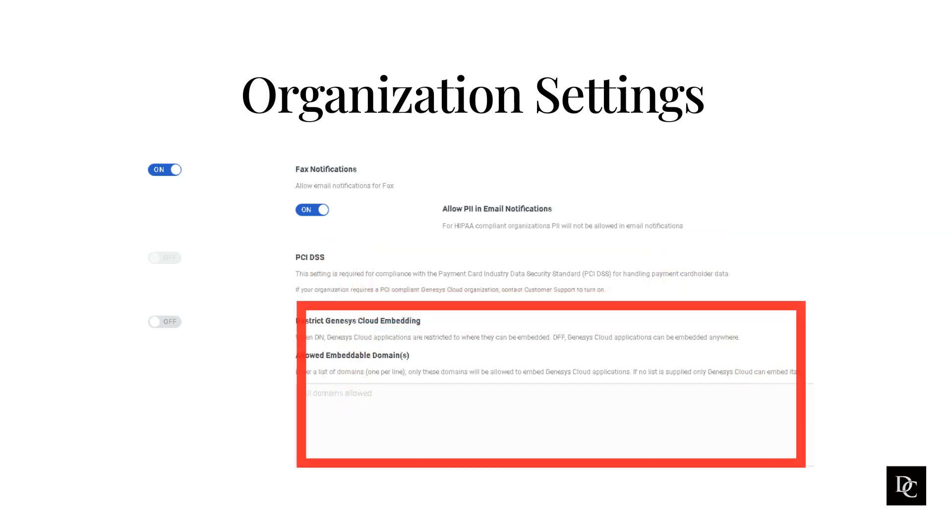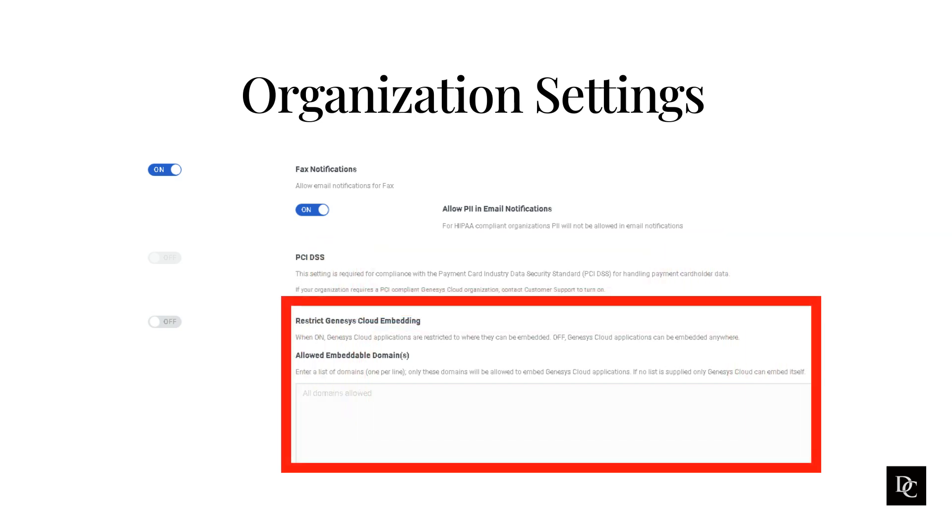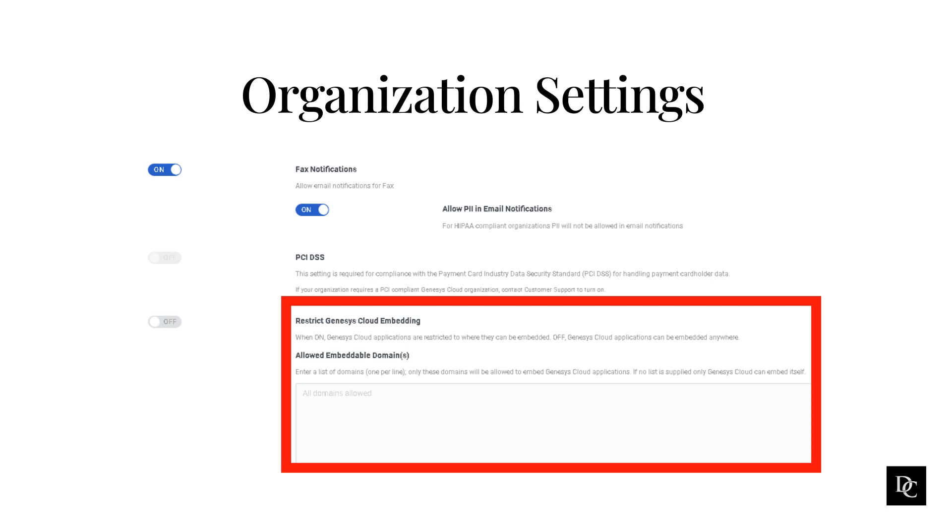Administrators can optionally enable a security setting to prevent external websites from embedding an instance of their Genesis Cloud organization in an IFRAME. This feature combats clickjacking, a malicious technique that redirects a user to a website under the attacker's control. Enabling this feature could cause Genesis Cloud integrations, Genesis Cloud apps, and any other application or integration that embeds Genesis Cloud into an IFRAME, whose domain is not listed in allowed embeddable domain, to be unusable.